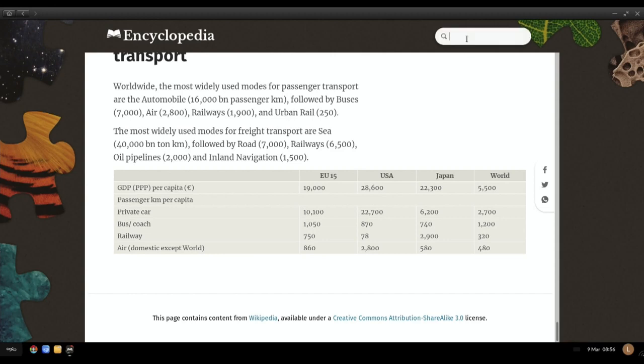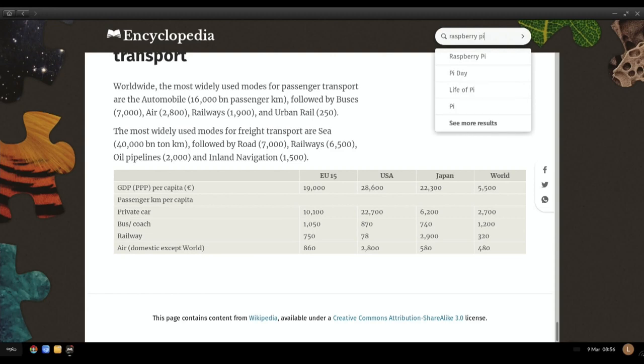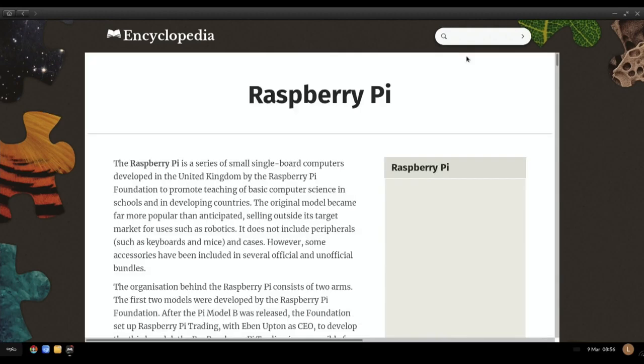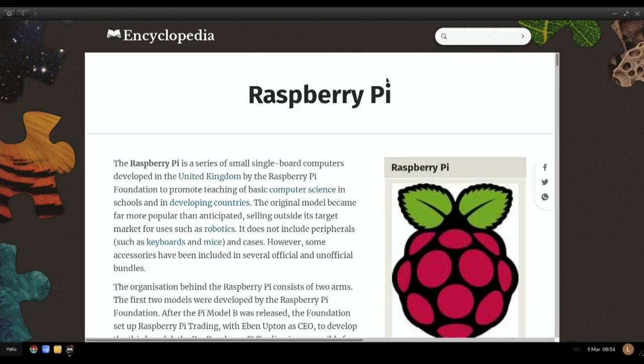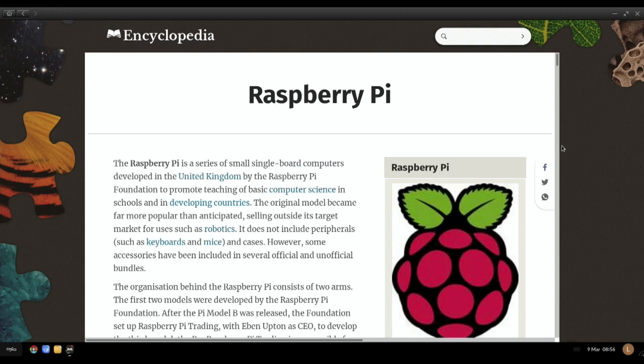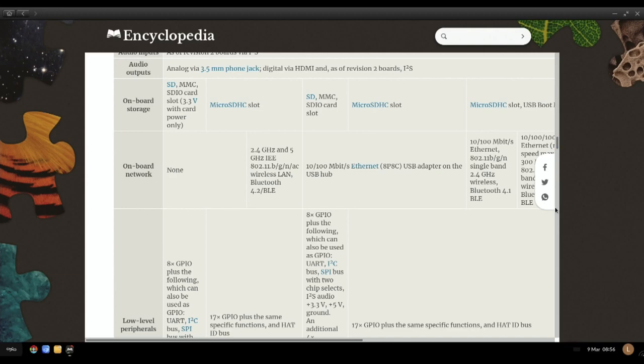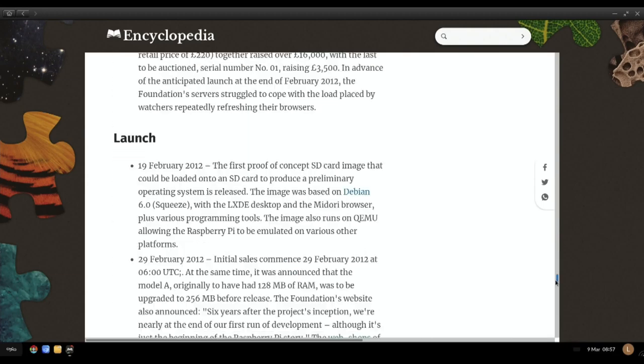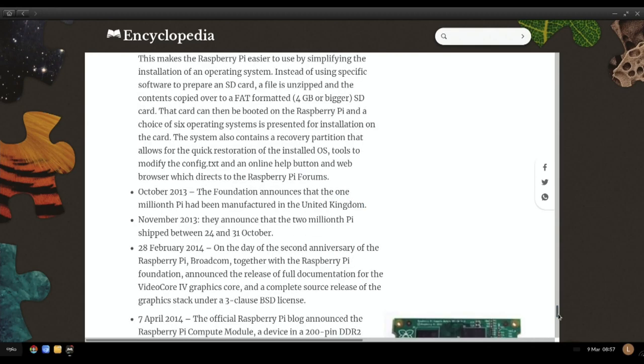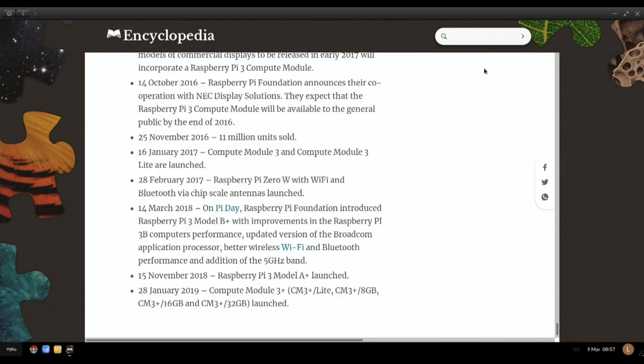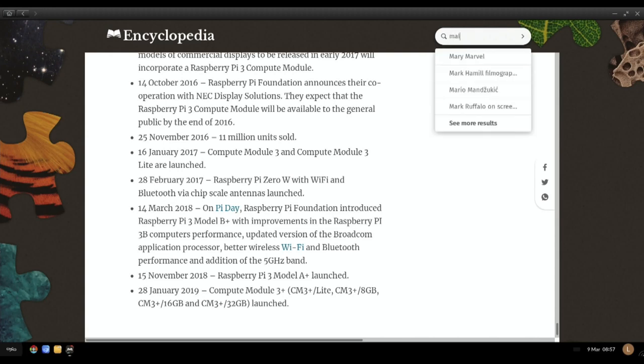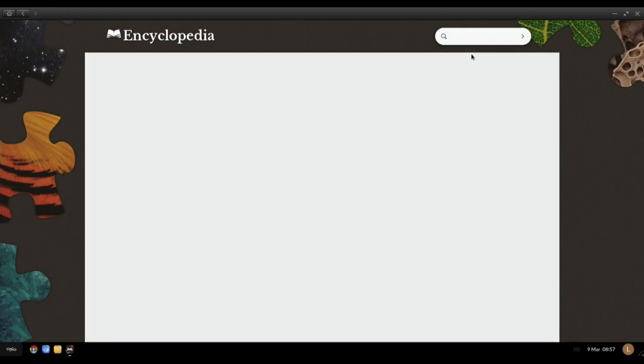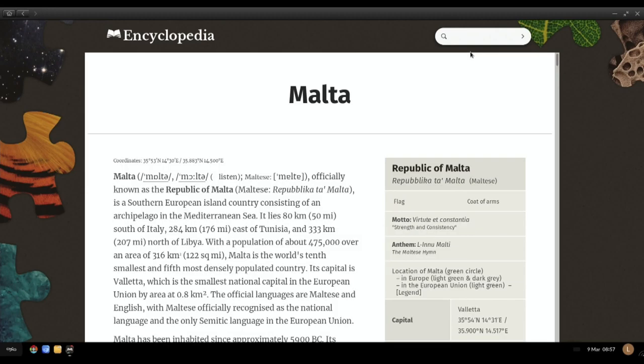You can see animal-powered, air, human-powered, land, loads of information. I haven't really gone through this very much but I suppose we could try Raspberry Pi and see if there's anything on there. There is. Raspberry Pi is a series of single board small single board computers developed in the United Kingdom. Let's just scroll down and see what there is. There's all sorts of information. Let's keep going with this and let's try just a country: Malta, that's quite random but yeah it comes up.